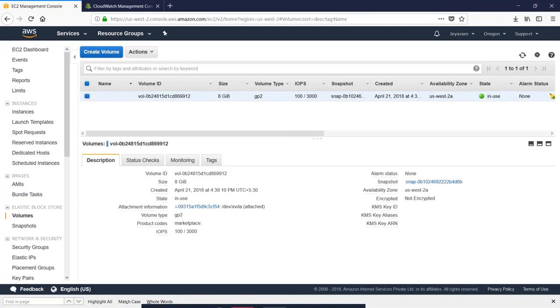In the previous session, we will see how to clone a snapshot backup.